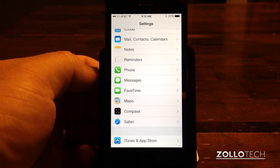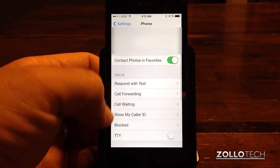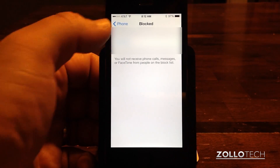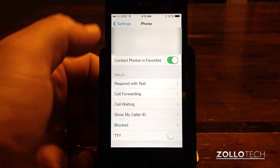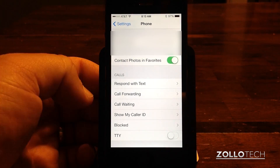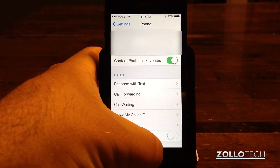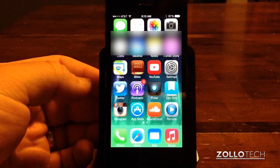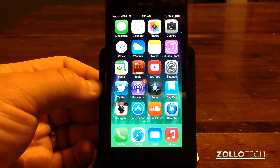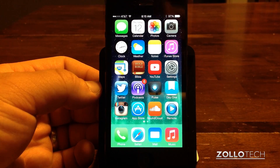You can also go to Settings and then go to Phone. Under Phone, if you scroll down to the bottom you'll see Blocked. You can add them here as well and it does the exact same thing. It's a really nice way to block someone if you're getting really annoying phone calls, text messages, or contacts from unwanted people.